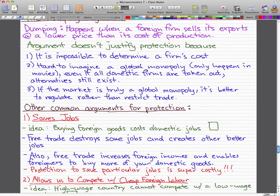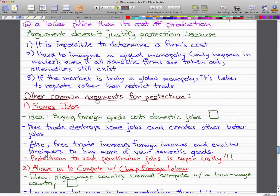Other common arguments for protection include that it saves jobs and allows us to compete with cheap foreign labor, penalizes lax environmental standards, and prevents rich countries from exploiting developing countries. I'll go through those four things in the next video. Please rate, comment, and subscribe if you haven't already. See you in the next video — thanks for watching.